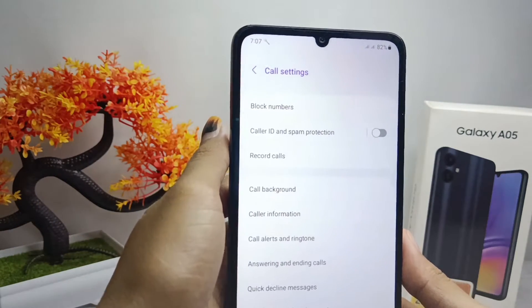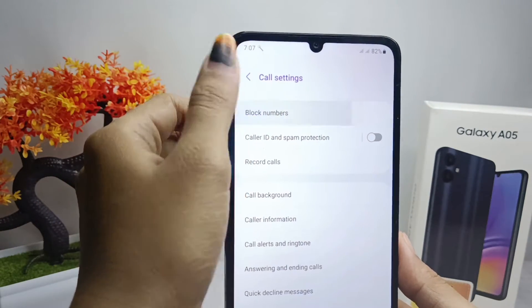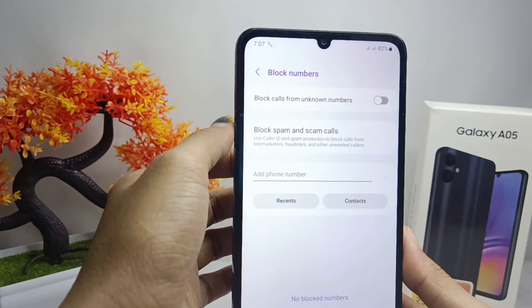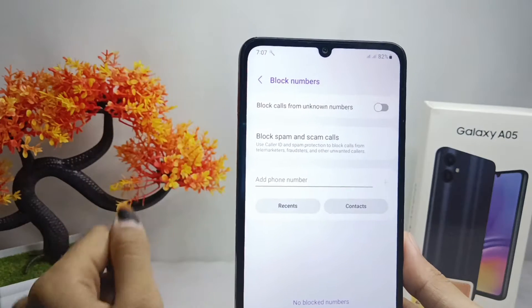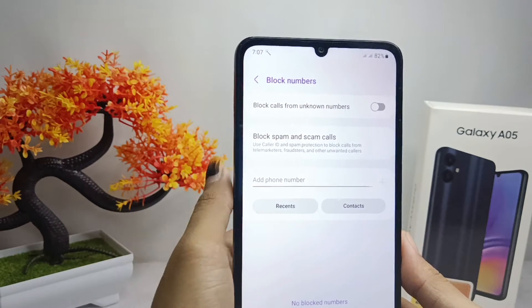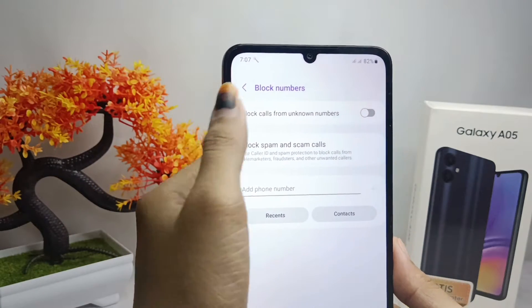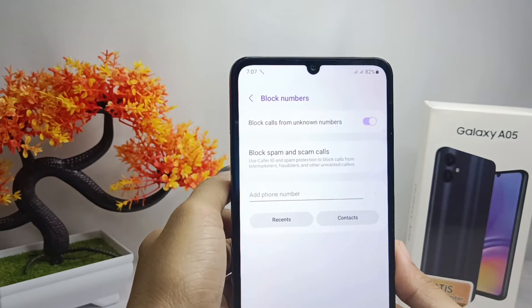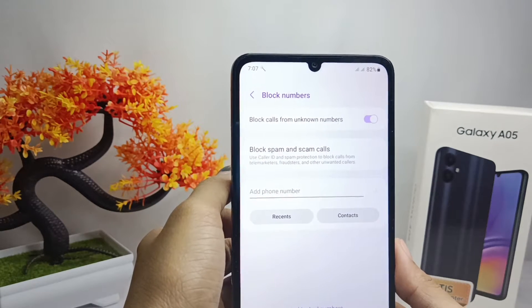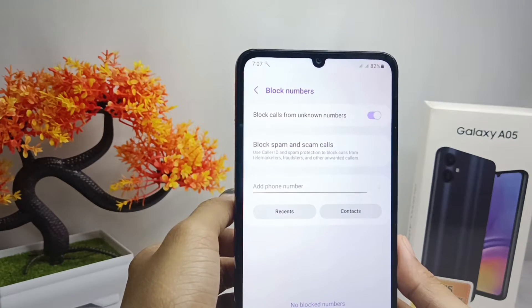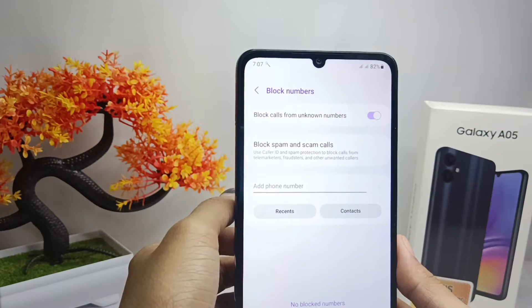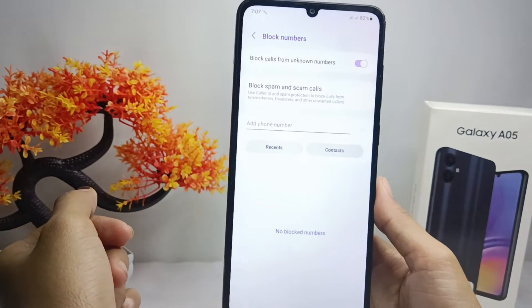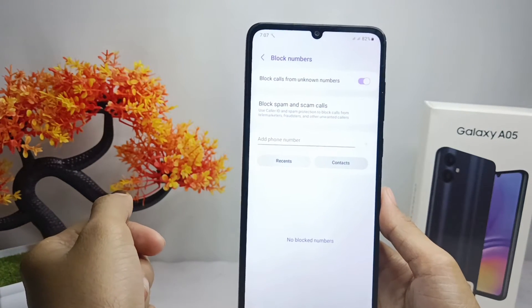Here, please select the Block Numbers menu. After that, to block unknown calls, activate the following option. Calls from unknown numbers will then be automatically rejected.